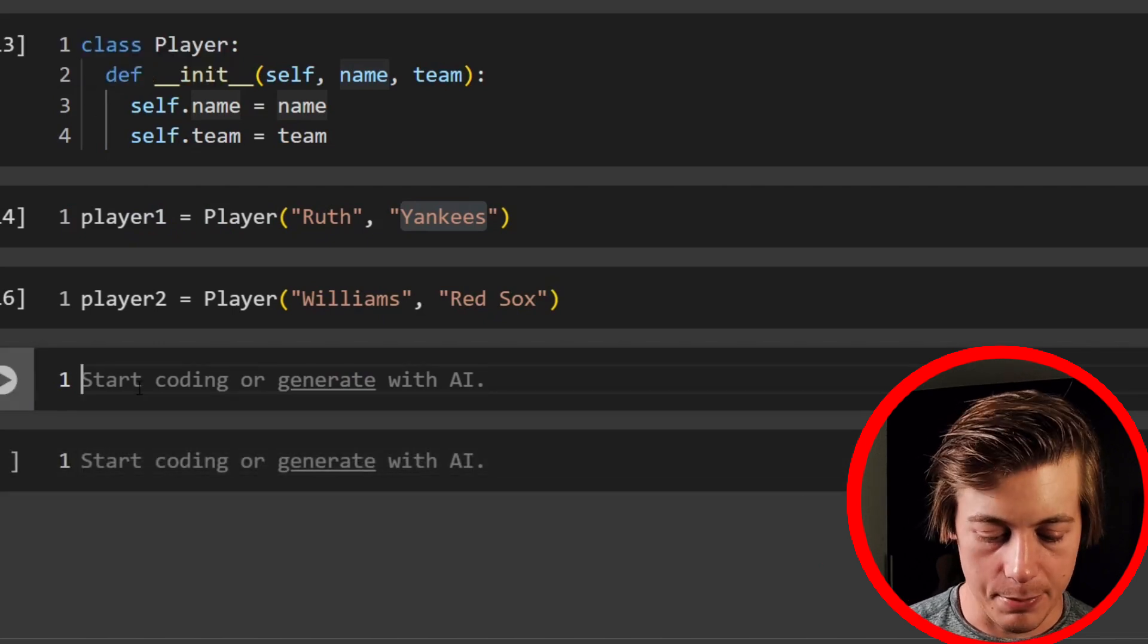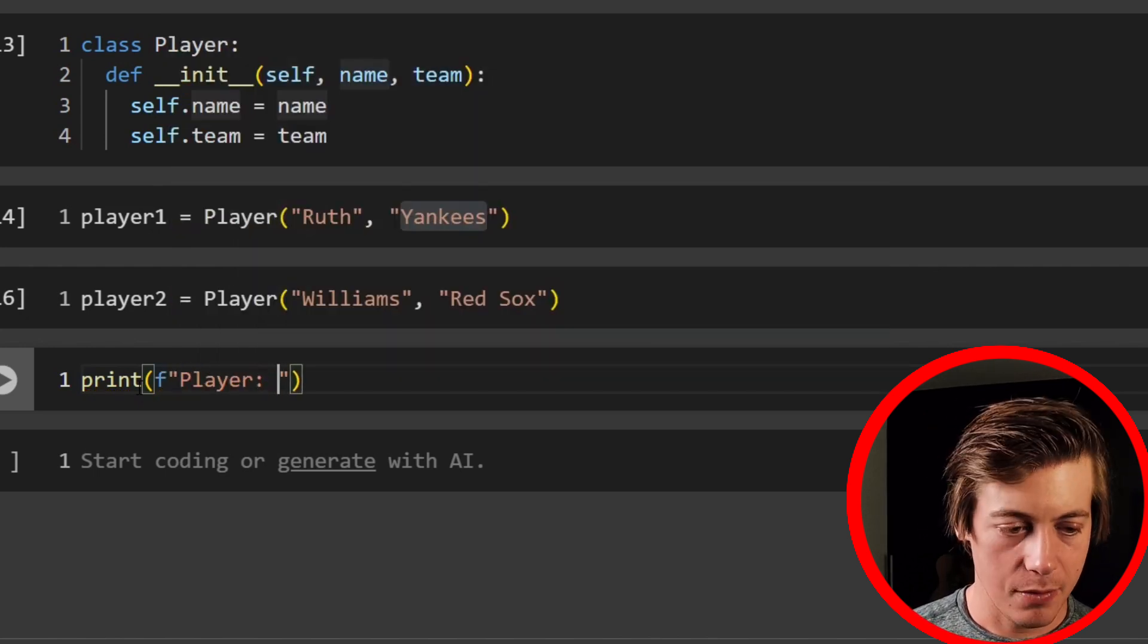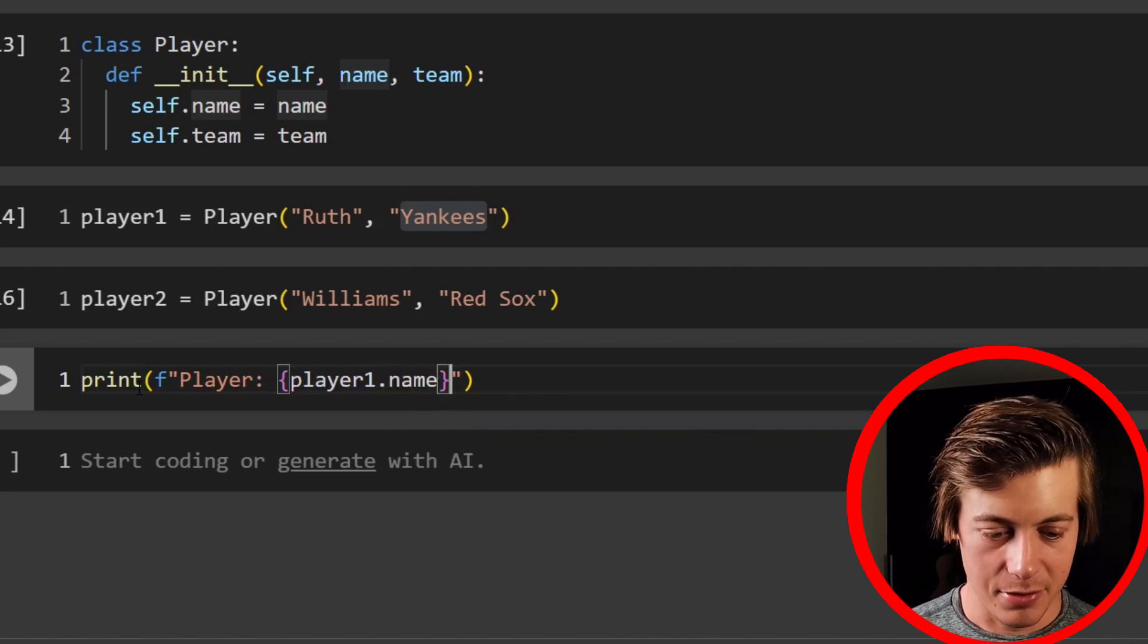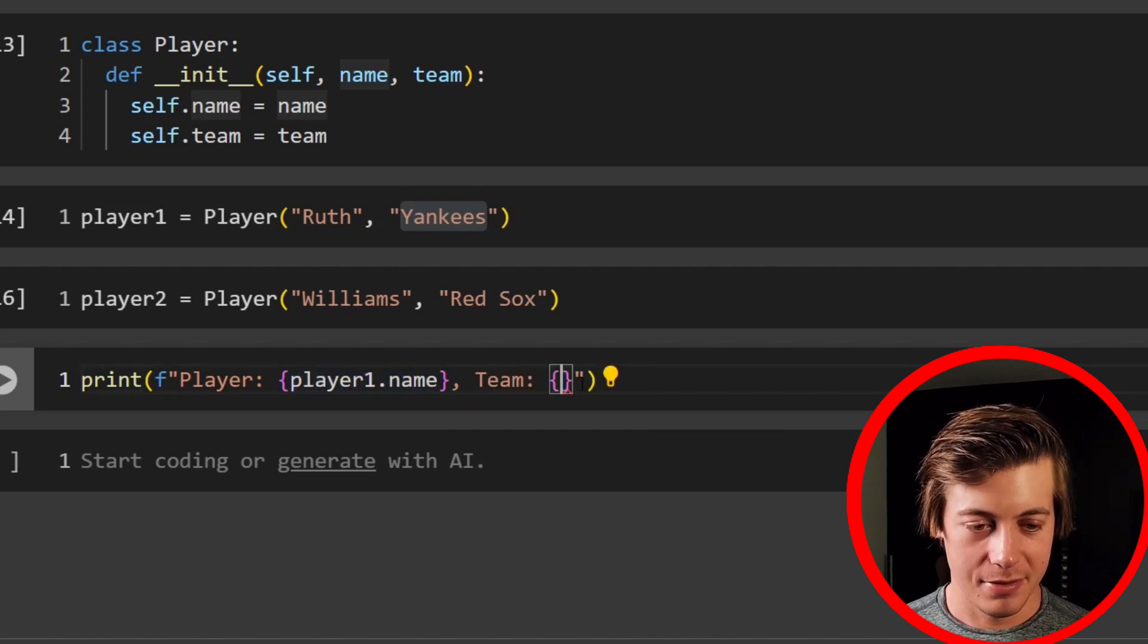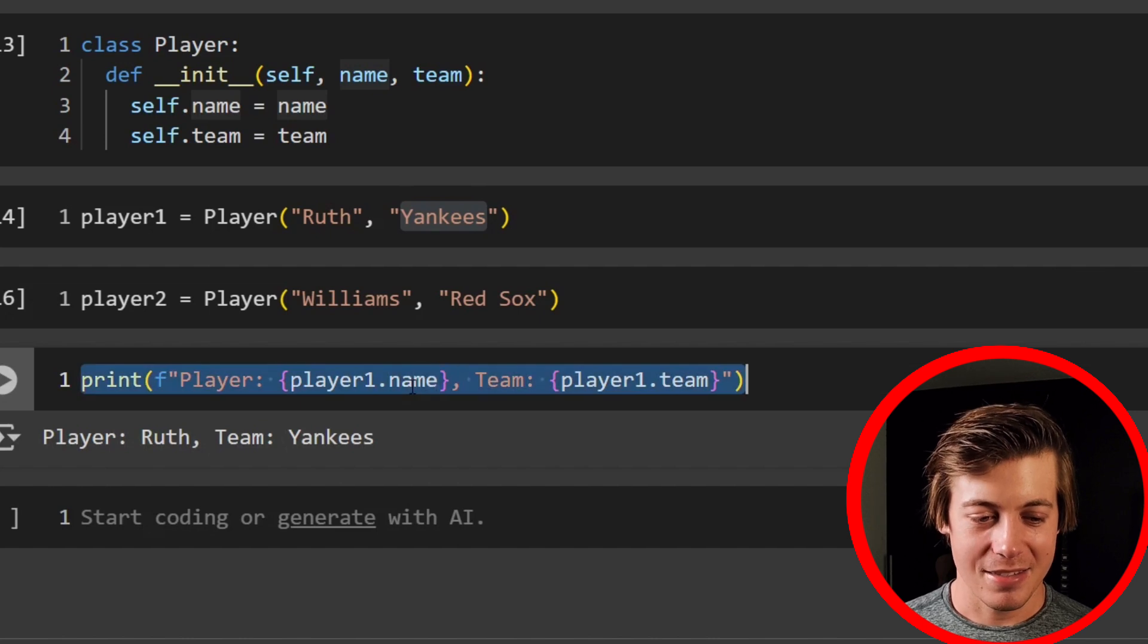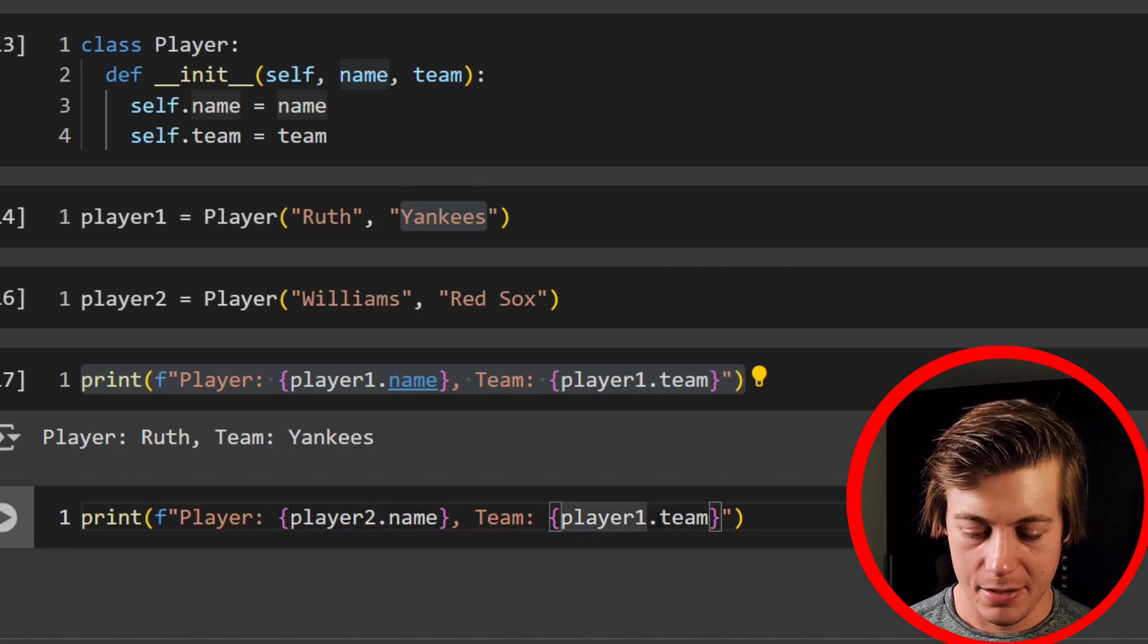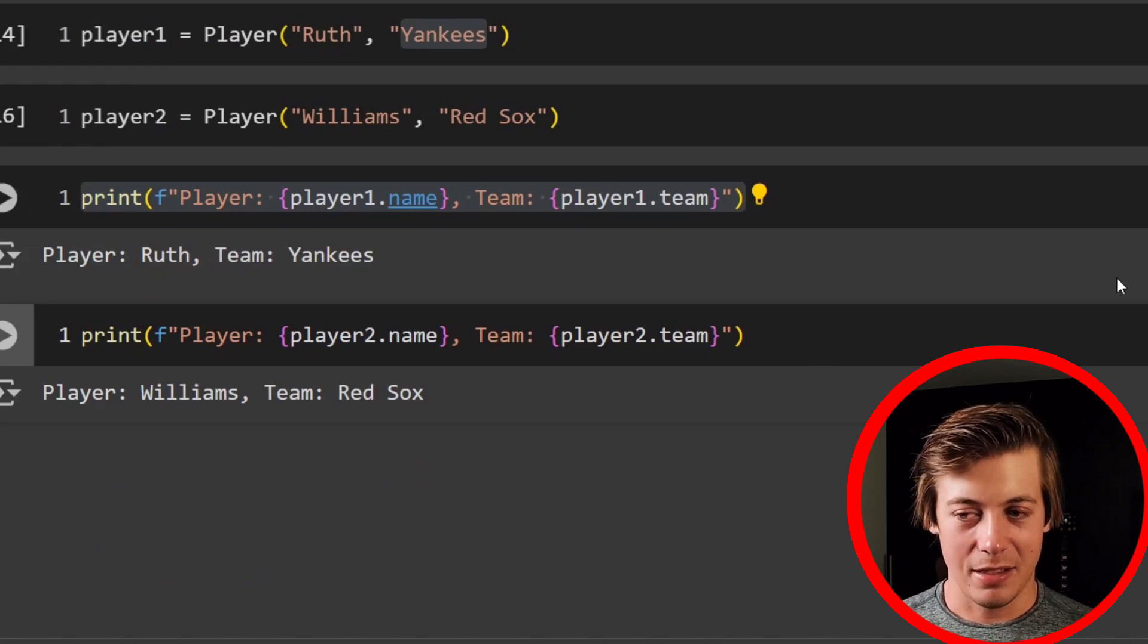So let me show you how we can actually grab these things from the class with the Python F string. So what I'm going to do is I'm going to say print like this, and then F like that. I'm going to say player. And what we can do is just grab our player name. So player one.name, and then we'll say team, and inside over here, we'll have player one.team. And check this out. Player, Ruth, Team, Yankees. And I can change this up, right? If I wanted to grab player two instead, you just put player two.name, player two.team, and grab Williams, Team, Red Sox. Awesome.